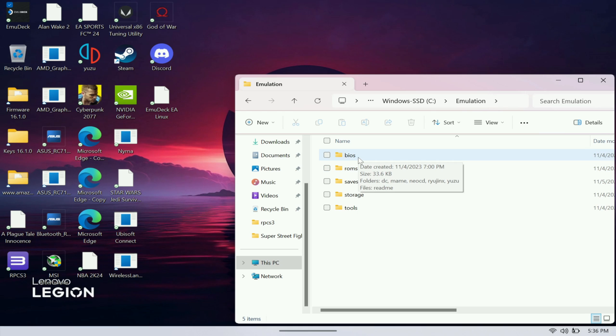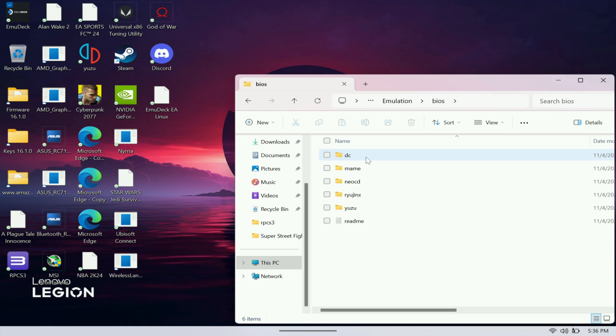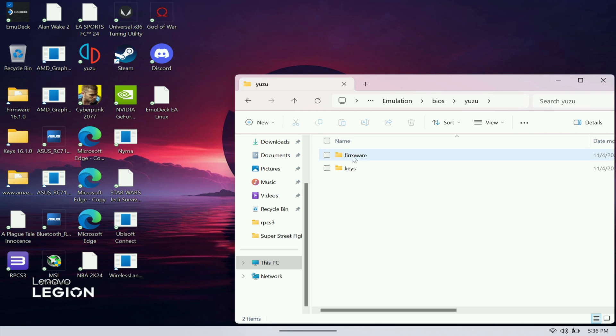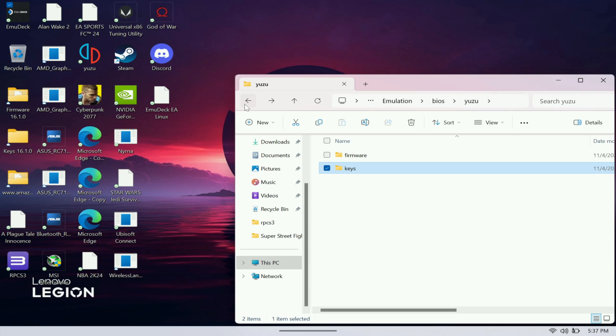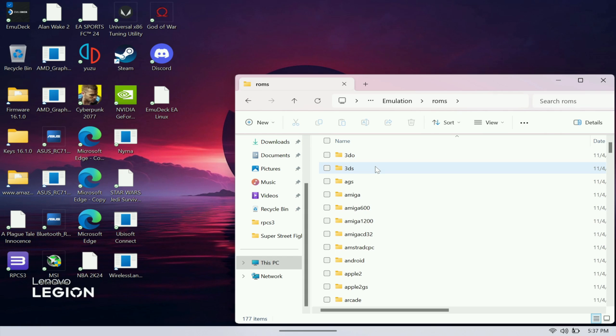For instance, if you want to run the PS3 emulator, or if you want to run Yuzu or Ryujinx, you have to come here. Here's where you would have to put stuff like the BIOS, the firmware keys. Just make sure that you put that stuff here right.